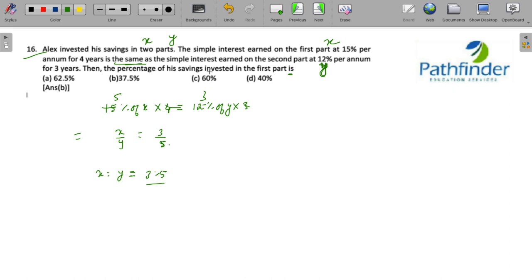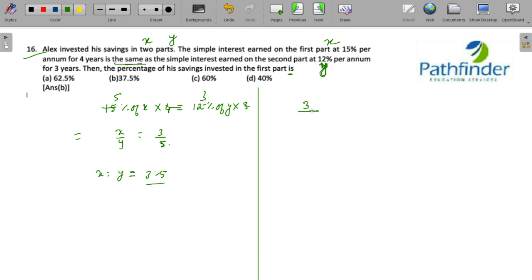But the question is the percentage of his saving invested in first part. So how do you solve that question? Three upon three plus five, this is the total saving, multiplied by hundred. This must be thirty seven point five percent, which is your answer.